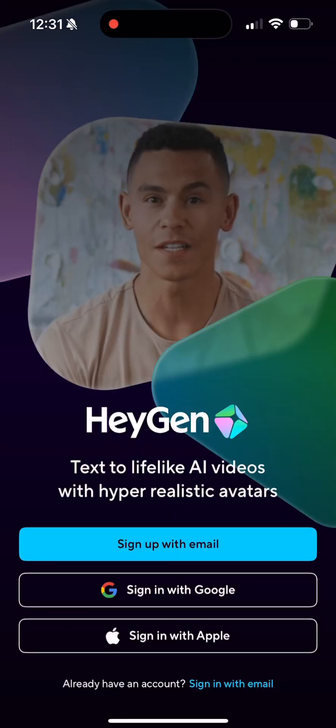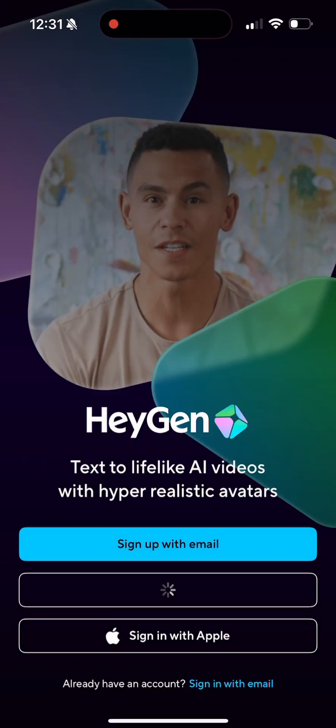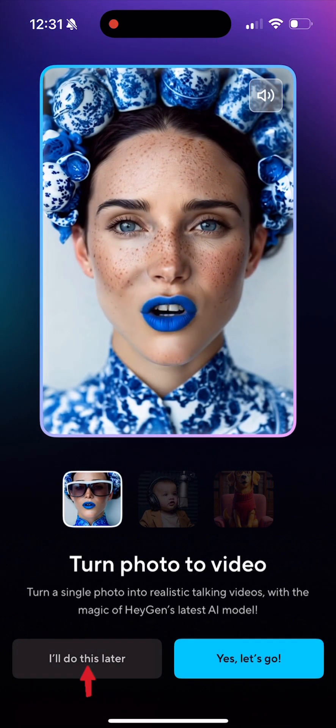Once you open the HeyGen app, go ahead and sign in with your preferred provider. Hit continue.